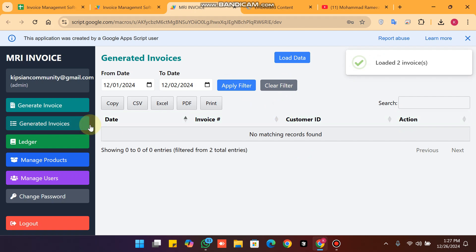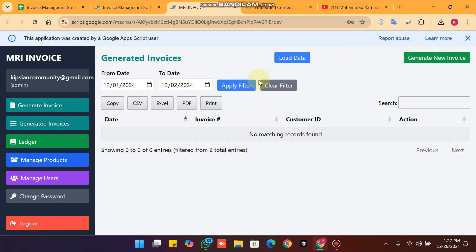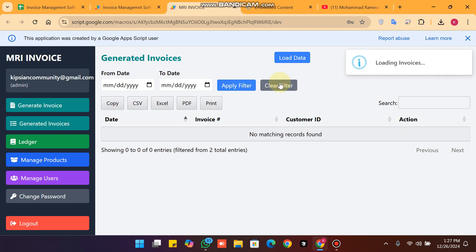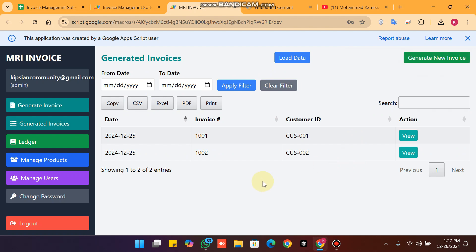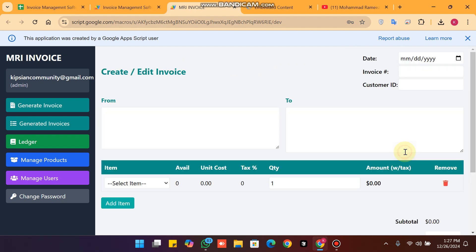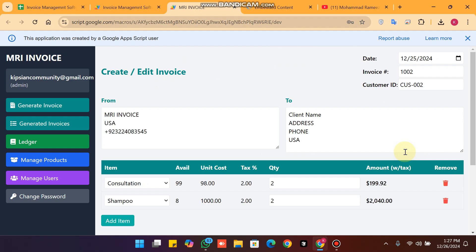When I clear the filter, it loads all invoices again. I have also created customers here, and if you want to view an invoice you just click on view.